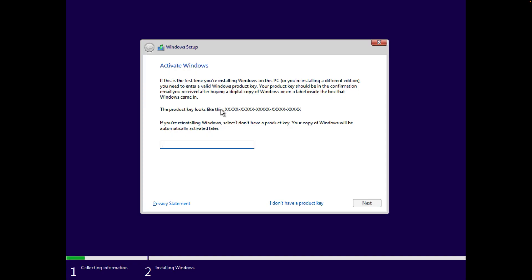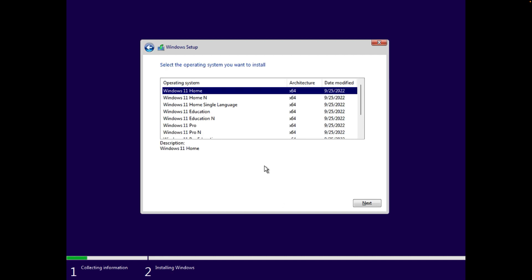Now click on Install Now. Click on Activate Windows and use the Generic Product Key. You can choose Home, Pro, Education. Click on 'I don't have a Product Key' and click Next to skip these steps. After skipping the product key, you can install the new edition. Both Home and Pro installers are available in Windows 11.